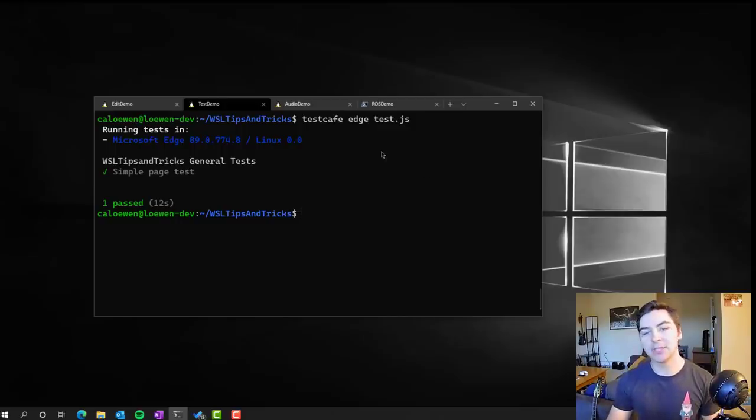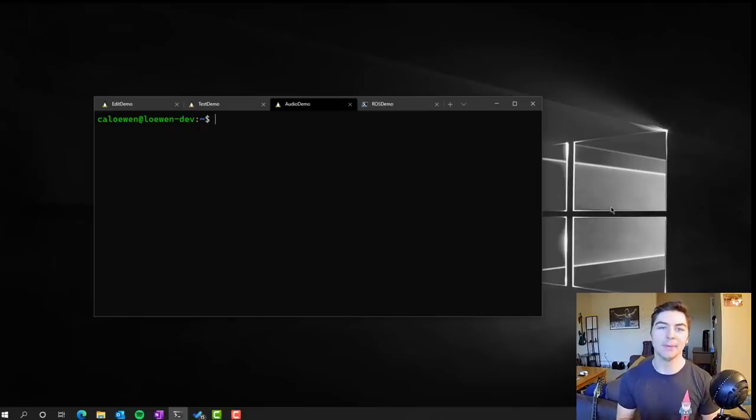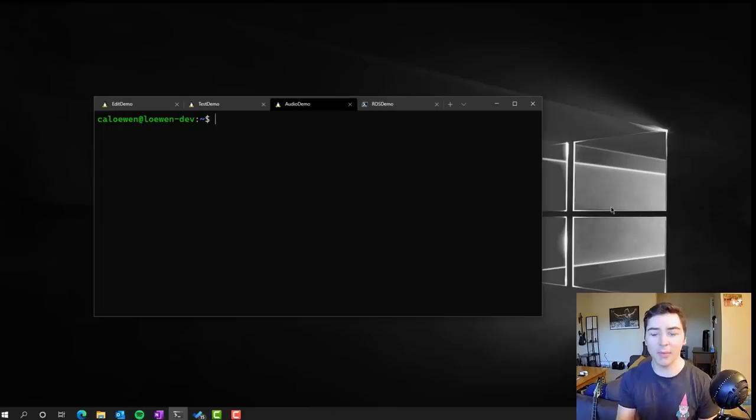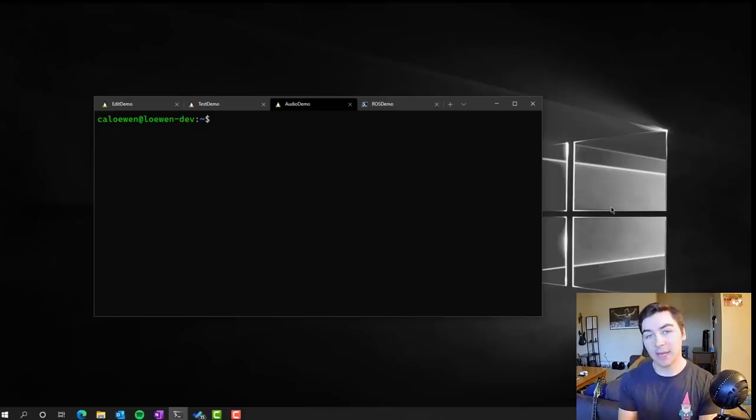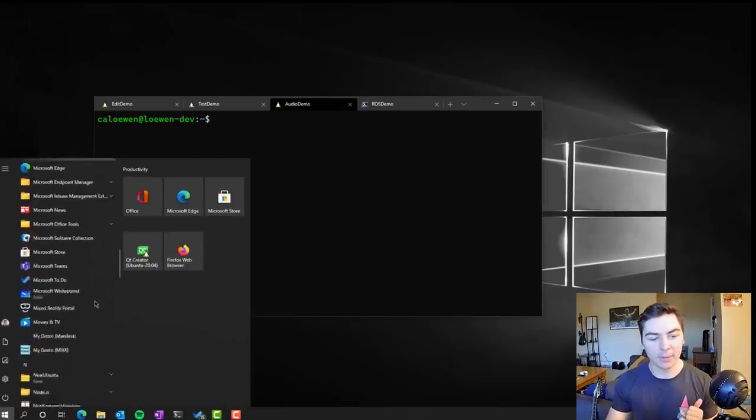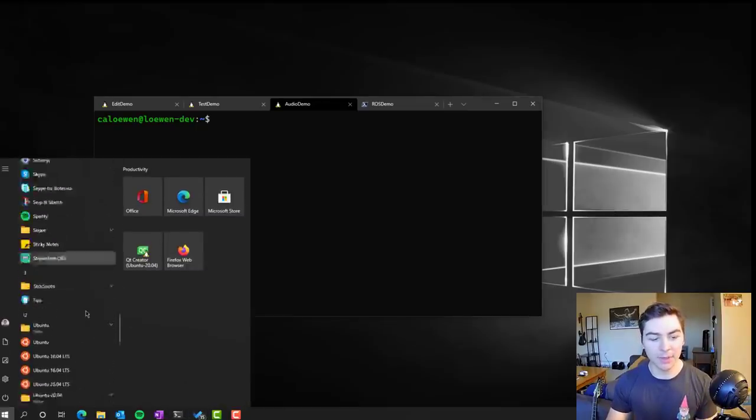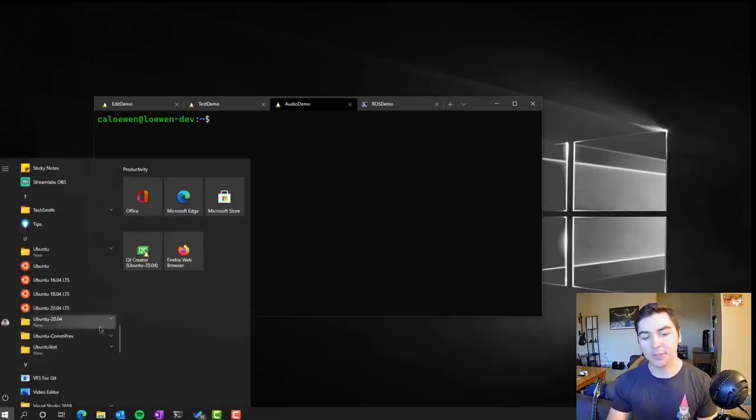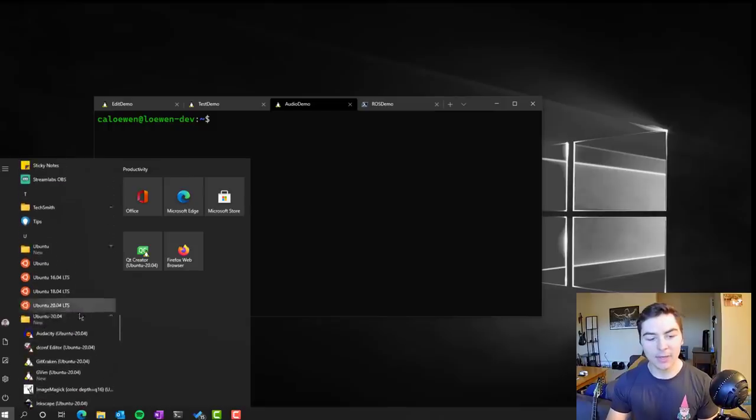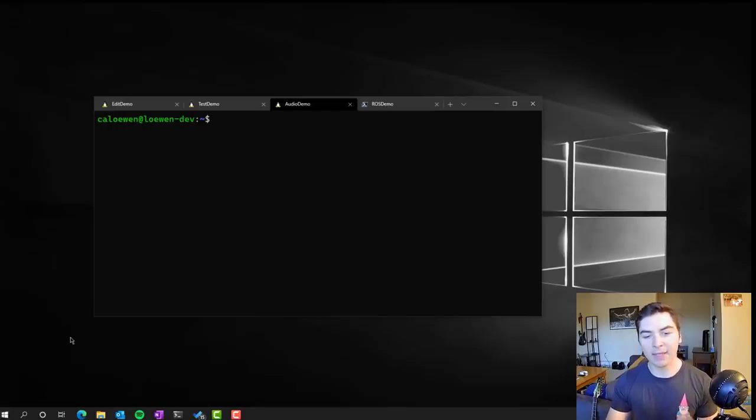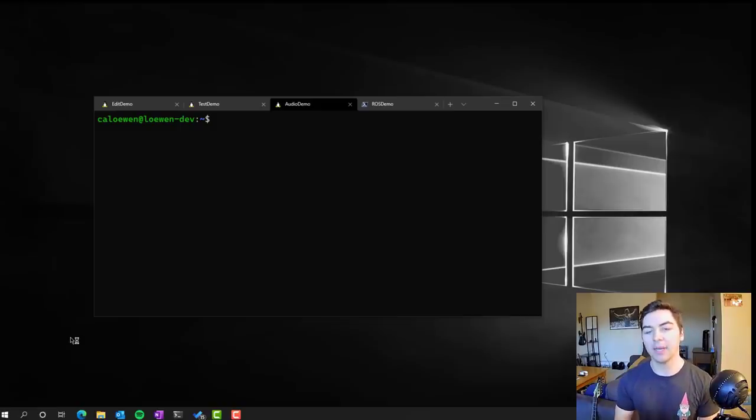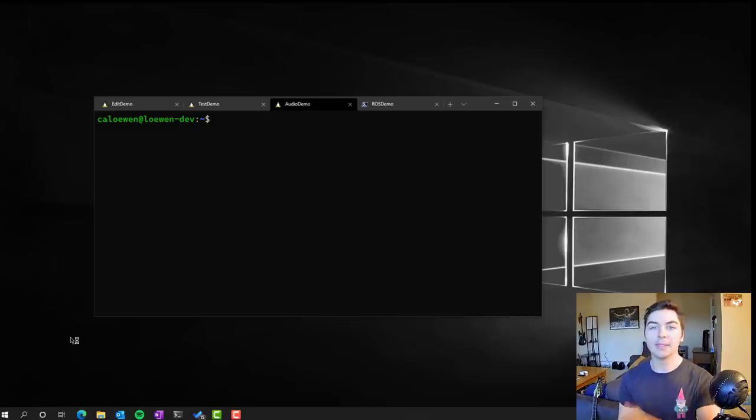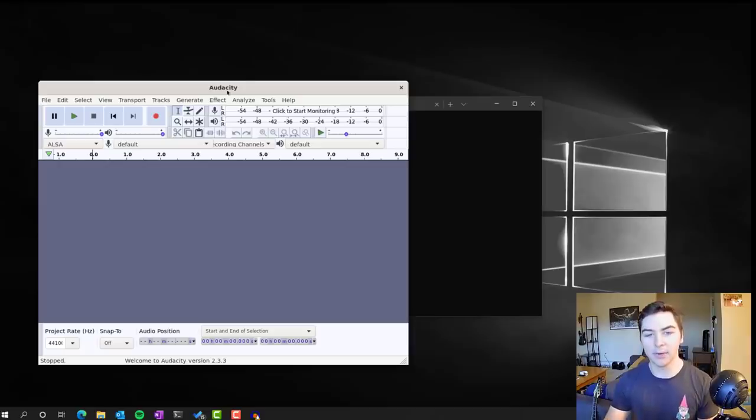The next application that I want to show you with GUI apps is the fact that we also include audio support. We have full support for audio and microphone inside of the app. I'm not going to run it from the command line today. Instead, I'm going to go to my start menu. I'm going to scroll down to Ubuntu 2004, which is the version I'm using here in my distro, and you can see Audacity is an option here. If I click this and open it up, it will actually fully open the Audacity program inside of my Ubuntu 2004 distro.